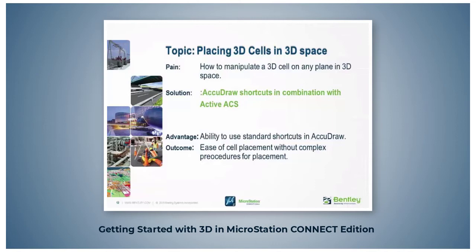By using ACS planes and AccuDraw shortcuts this process is greatly simplified.